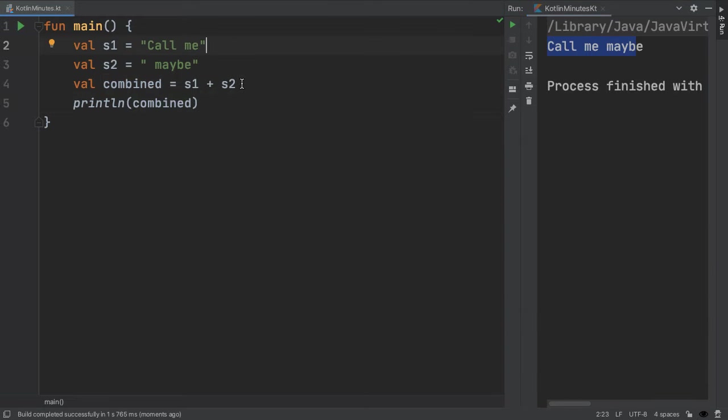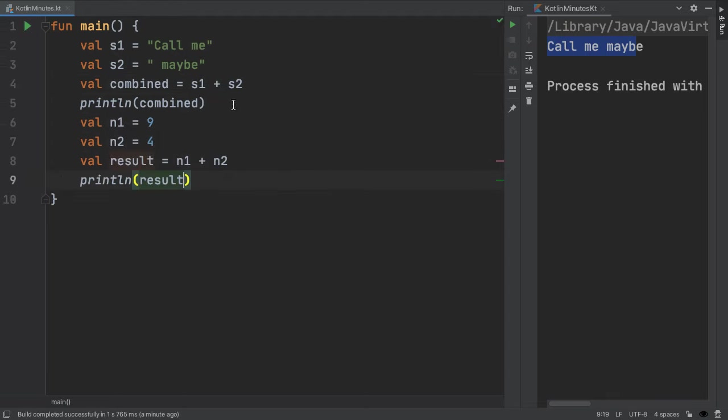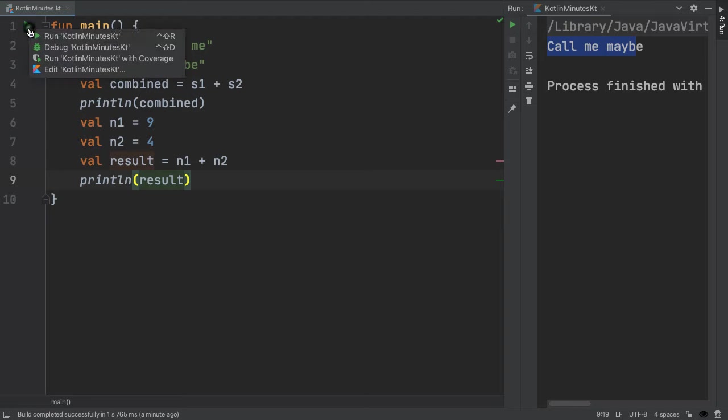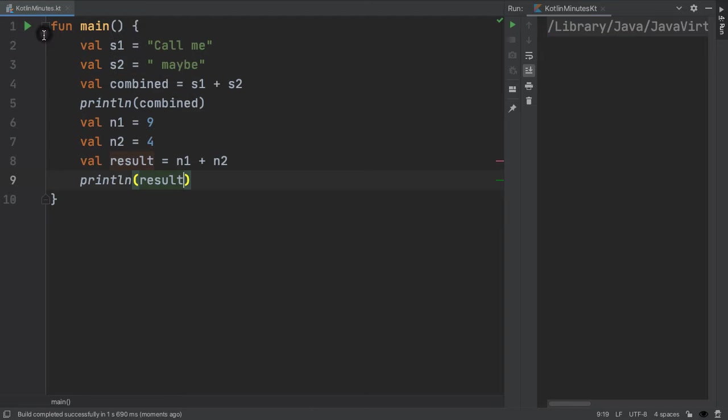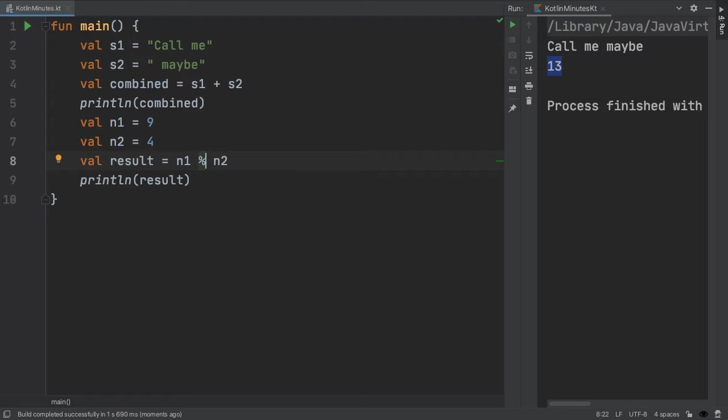This is an example of a binary operator because it takes in two inputs. There are several different binary operators for numbers, as you might expect. With two integers here having value 9 and 4, we can add them together and get 13. We can also subtract them, multiply them, divide them, or find the remainder after the division with this percent sign. That would be 1 in this case.